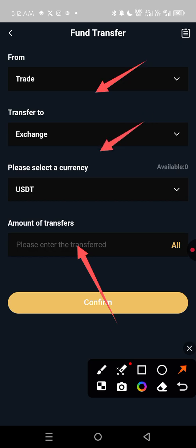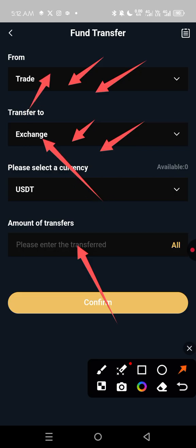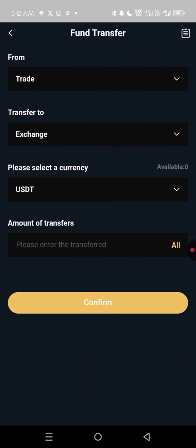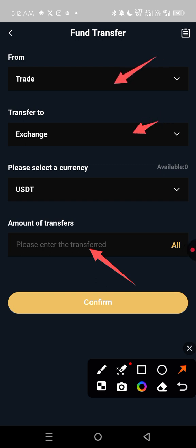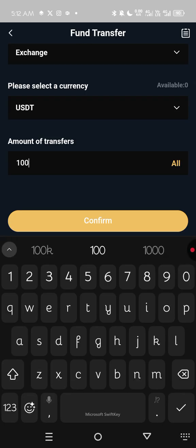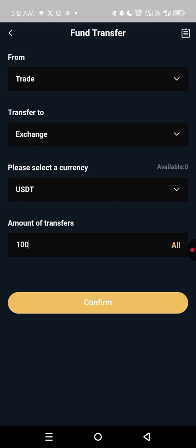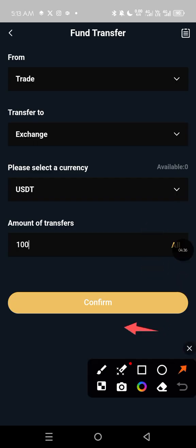You must move an amount from Trade to Exchange, otherwise your withdrawal will not be processed. Initially when you fund your CBEX account, money goes straight to Exchange, then it was moved to Trade. So to withdraw, you must move it back from Trade to Exchange. Type the amount — say 100 dollars — then click Confirm, and it will be submitted for review.